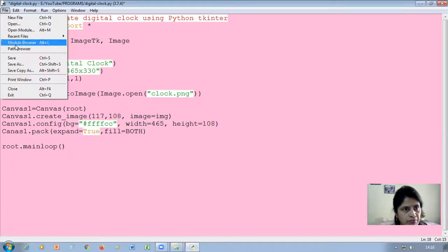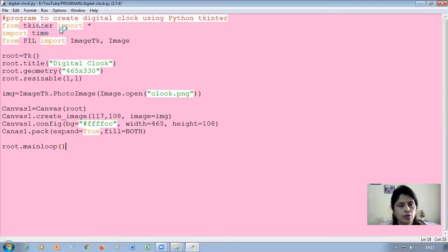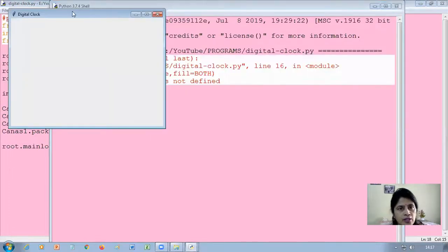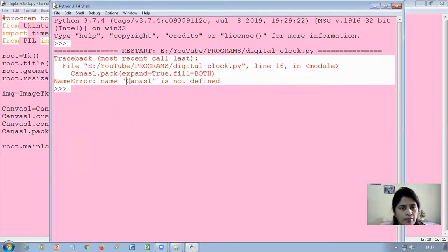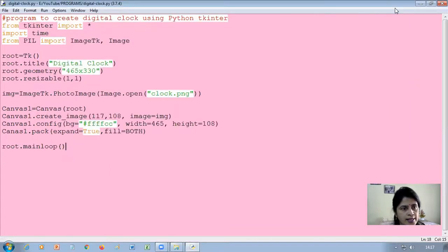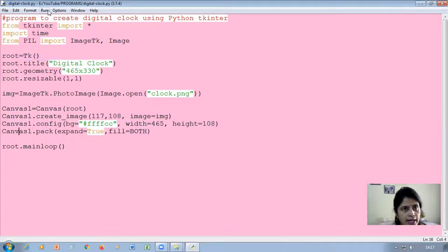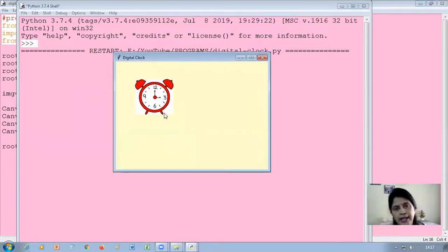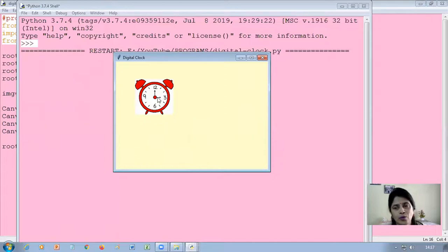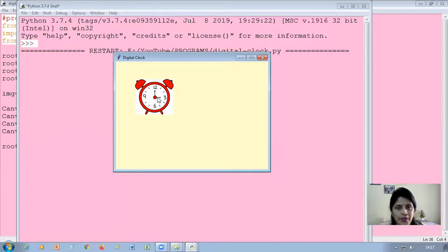I save and run the module. It shows one error — because the variable name for the canvas was typed incorrectly. I correct it from 'canvas 1' (with a space) to 'canvas1', save again, and run the module. Now you can see the canvas is created with the color I specified, and the clock image is displayed. Isn't it interesting that you can place an image using Python programming?